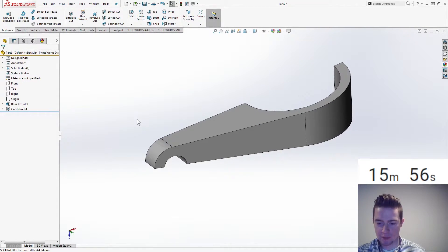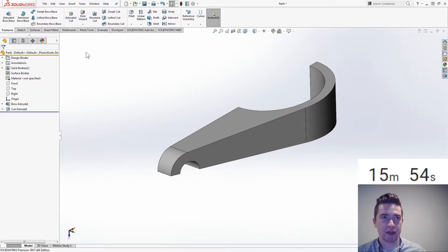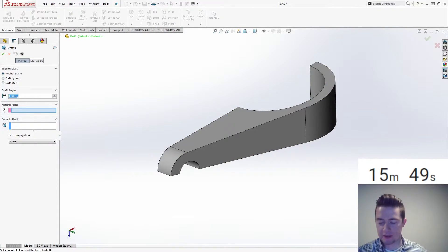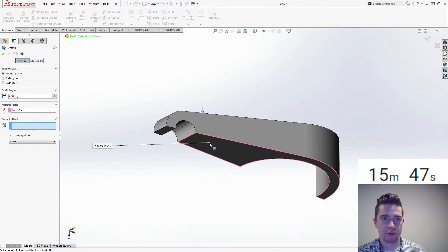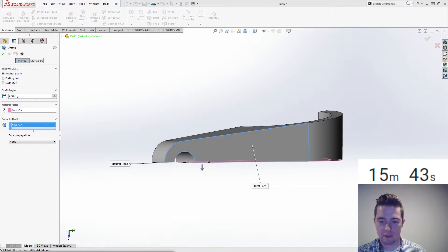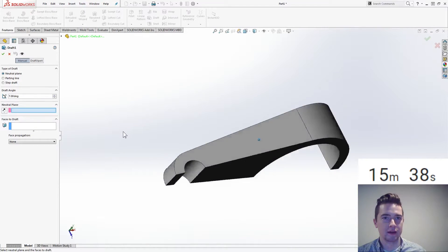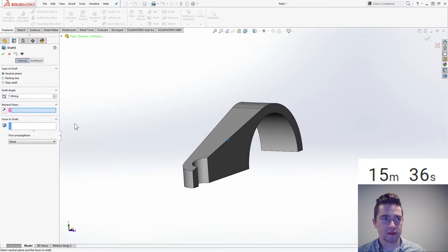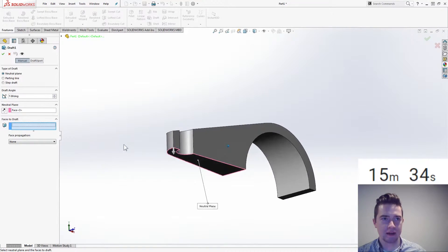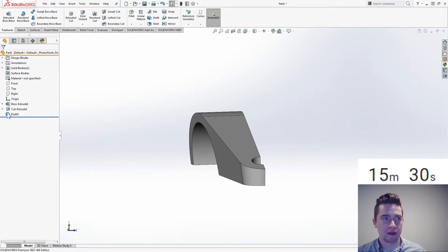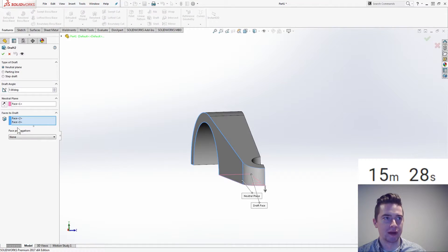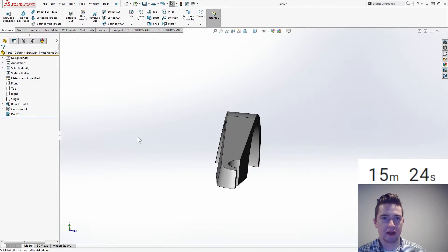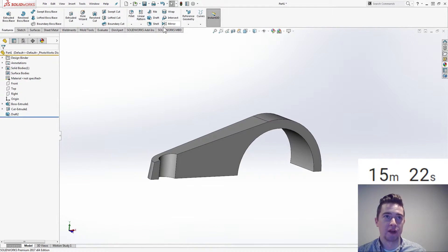Don't want to do the pocket yet. We want to add draft to these outside faces. So we'll use the draft tool. Neutral plane, 7 degrees. Neutral plane is there. Faces to draft is that. Oh, wrong face. Looking at this wrong. Clear. Clear. It's like this. So my neutral plane is that guy. And we are drafting that one and that one. Drafted outwards. No, I don't want that way. I want to go reverse. Click OK.